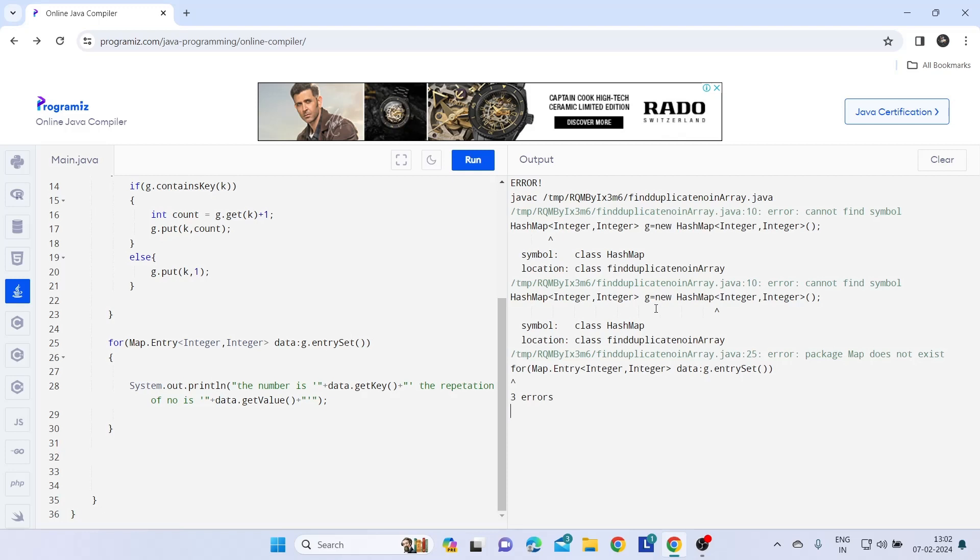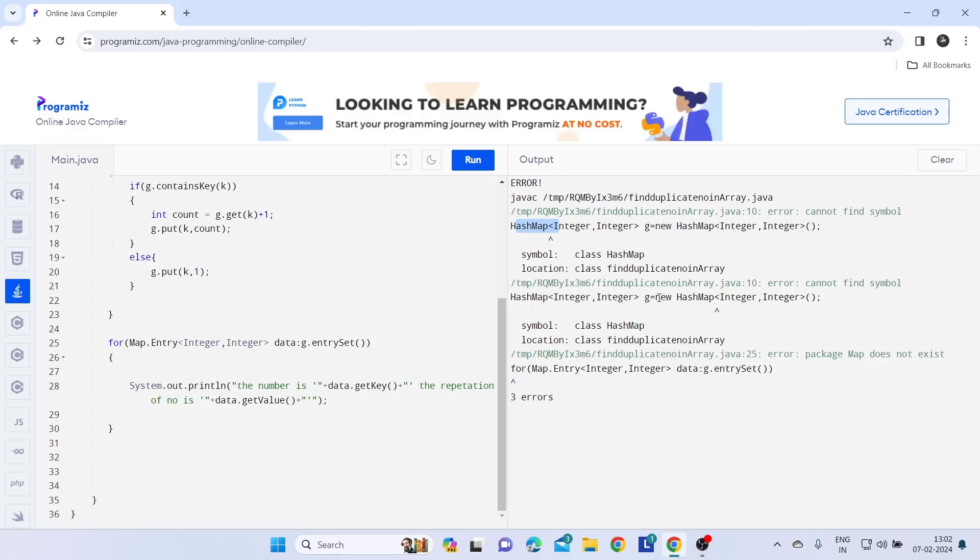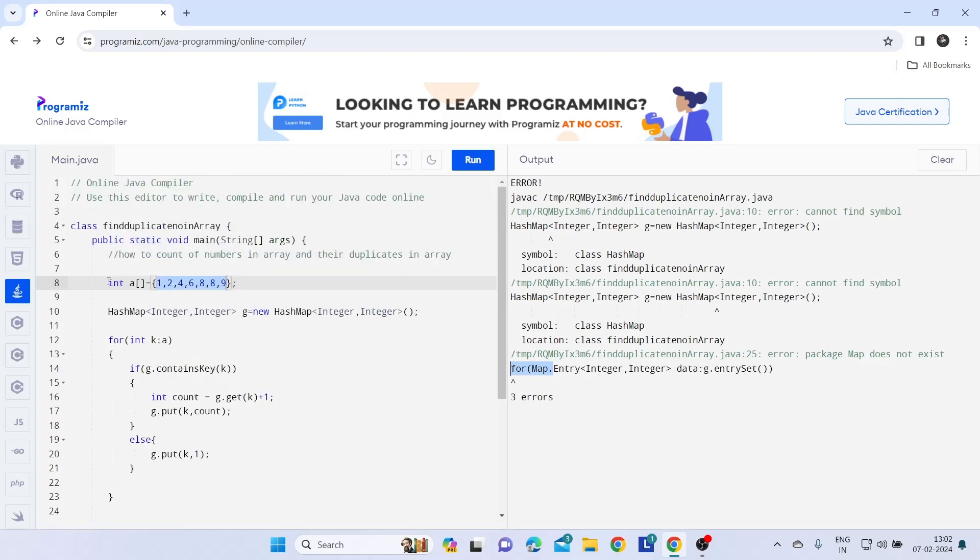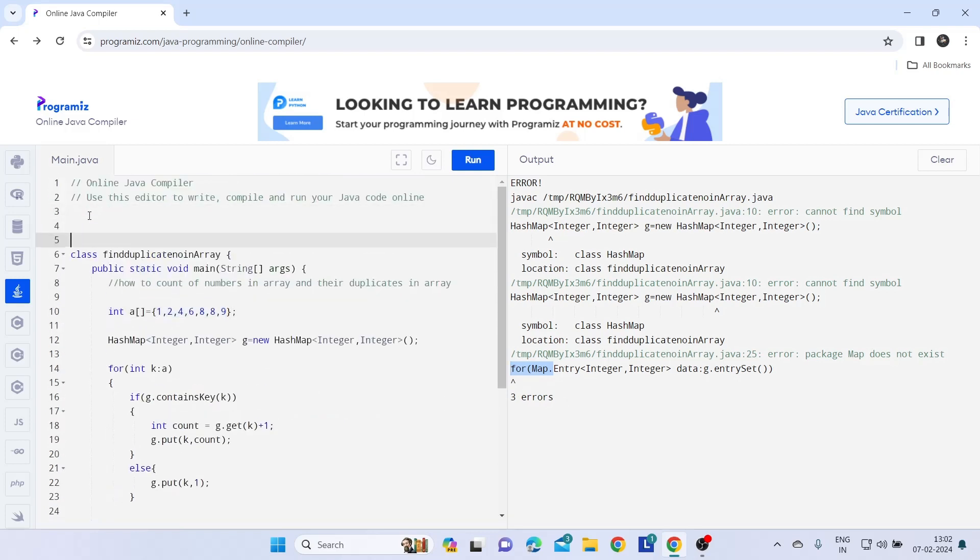See we are getting some errors here. Our HashMap has error, then our object has error, and then again this map has error. So this is a utility error, util package error. So for that we have to add some packages here.